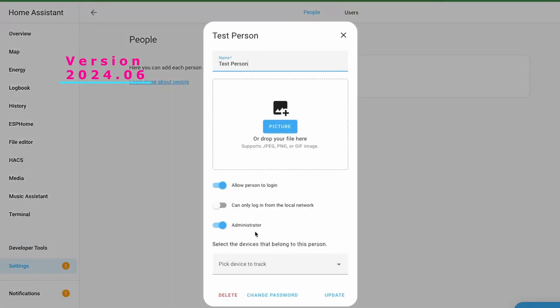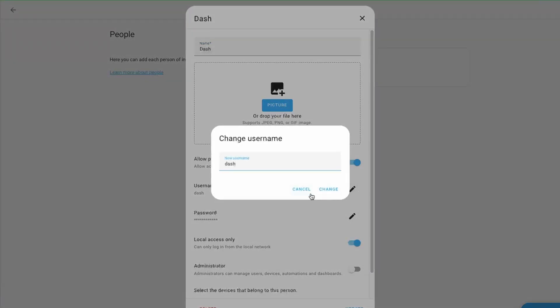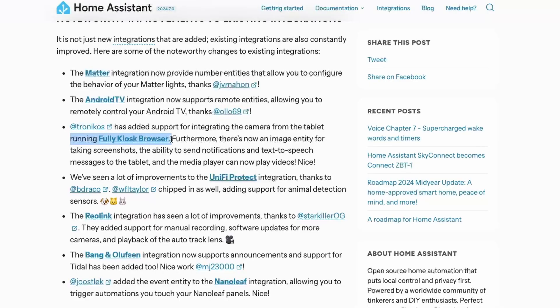Now let's look at some noteworthy changes. It is now possible to update the username of a user, which was not possible before. We have a refreshed UI where you can directly edit the username and password using the edit icon. Another update worth mentioning is that if you are running Fully Kiosk Browser on a tablet, you can now access the camera, take screenshots, send notifications, text-to-speech messages, and also play video on the media player.